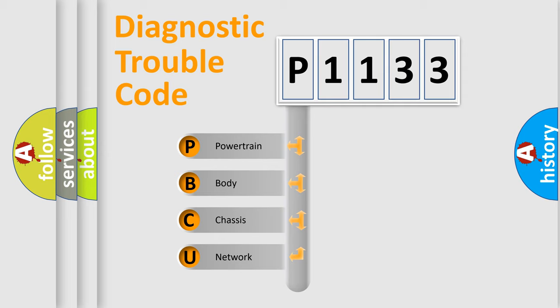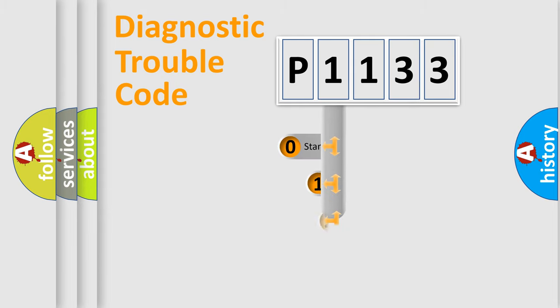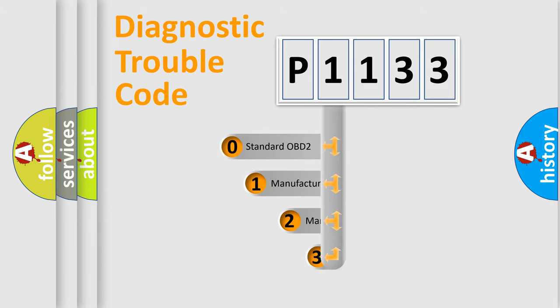We divide the electric system of automobile into four basic units: Powertrain, body, chassis, and network. This distribution is defined in the first character code.